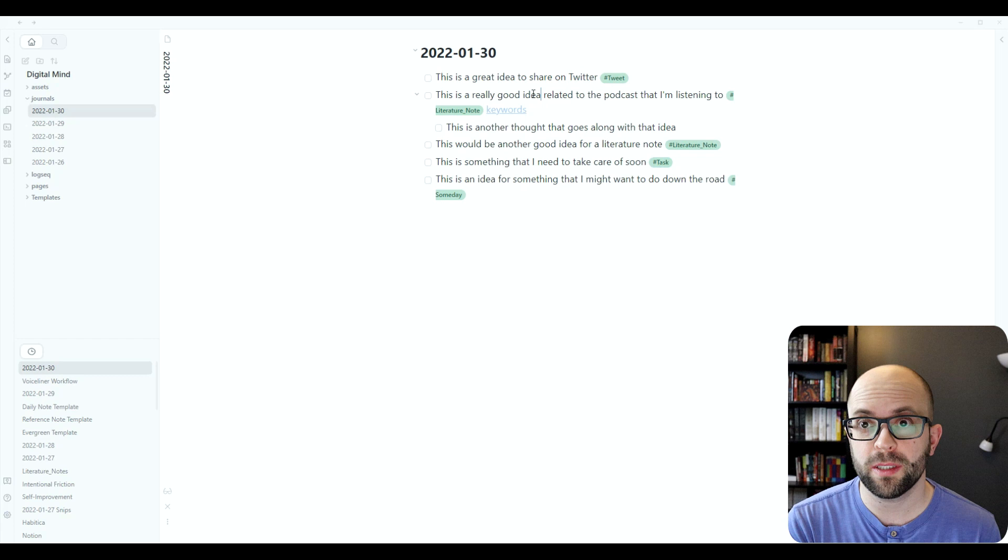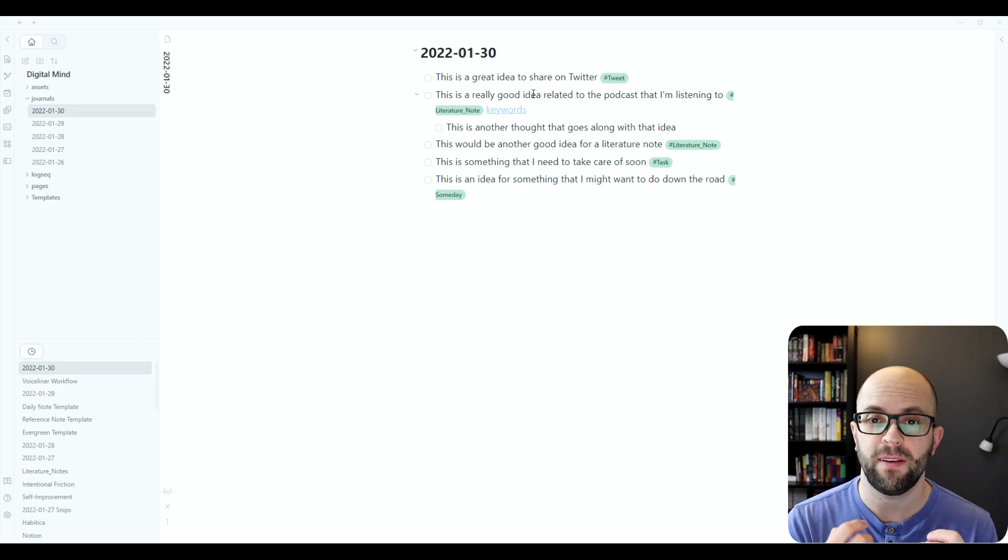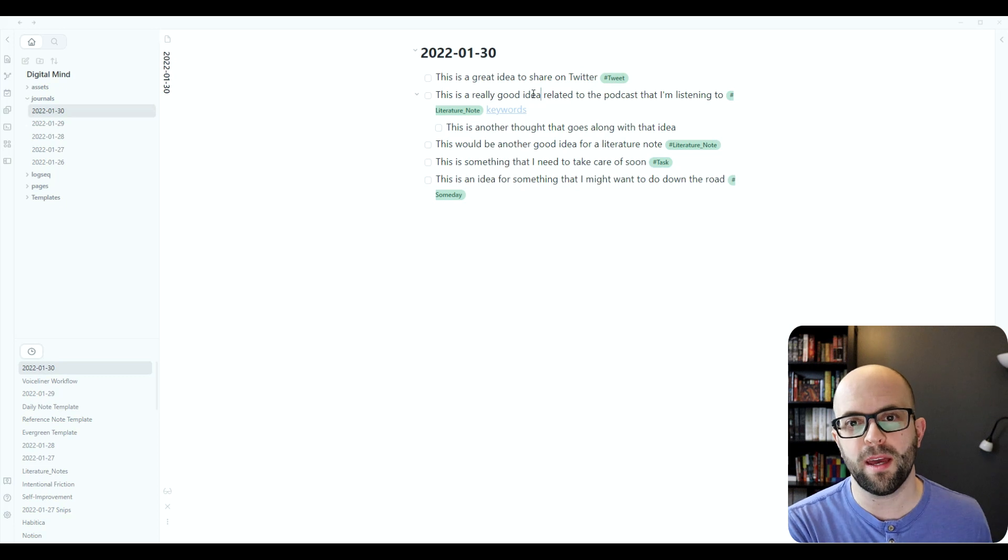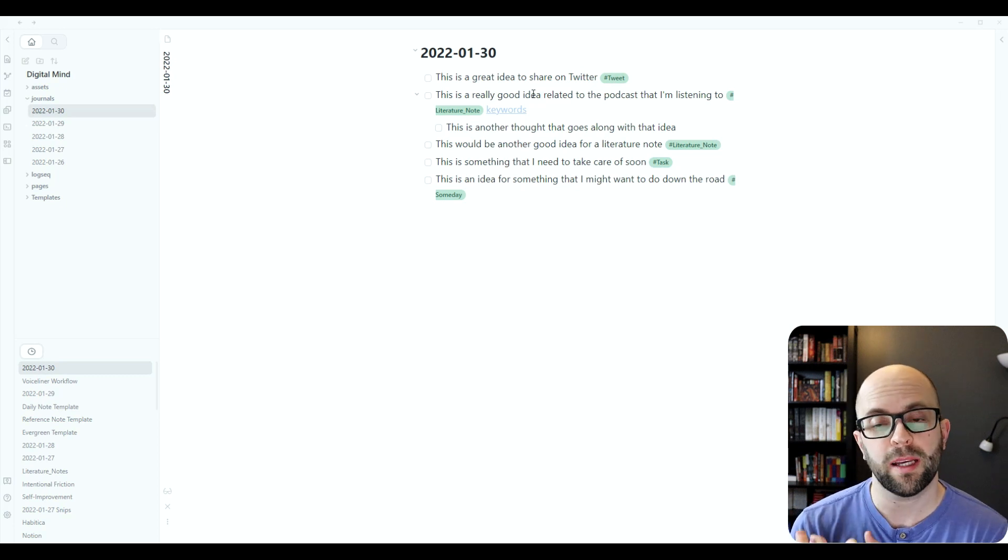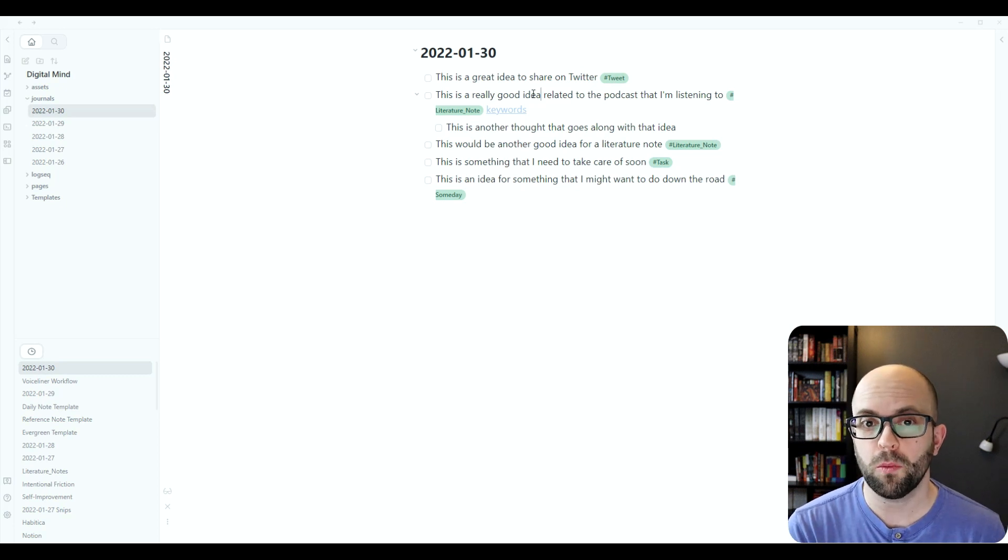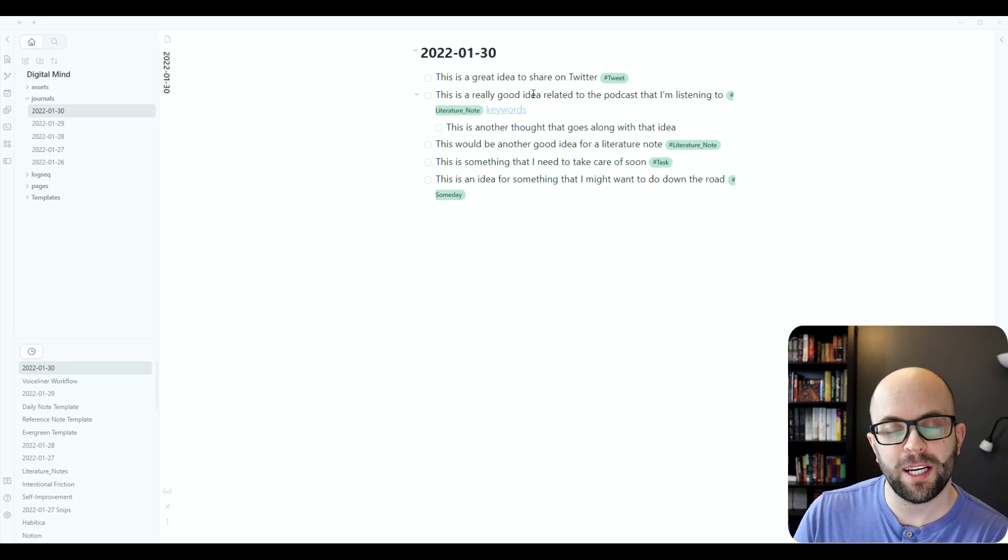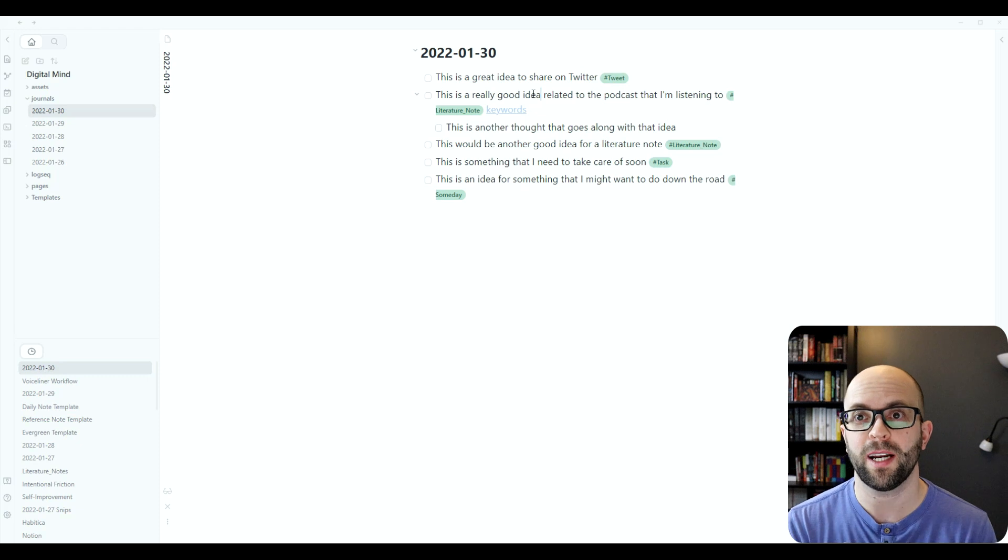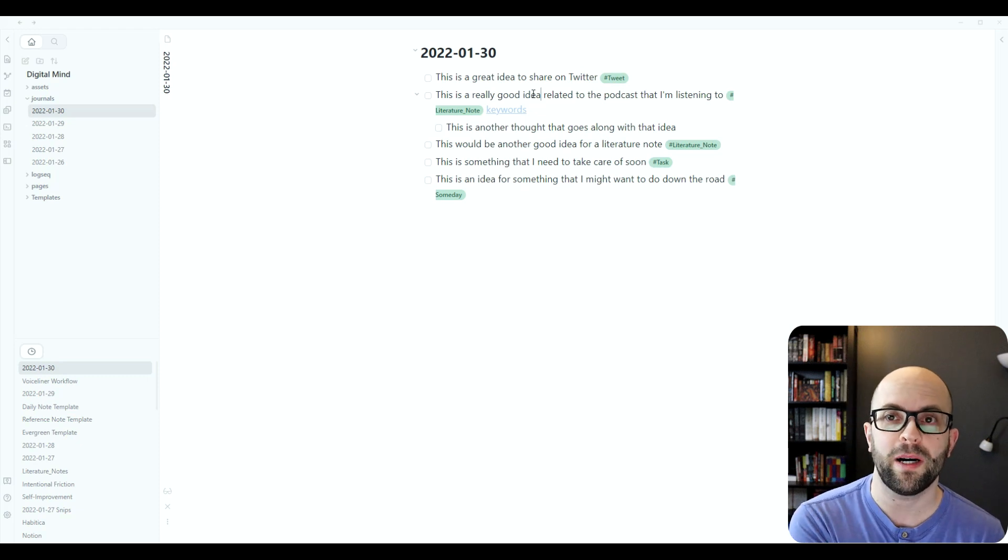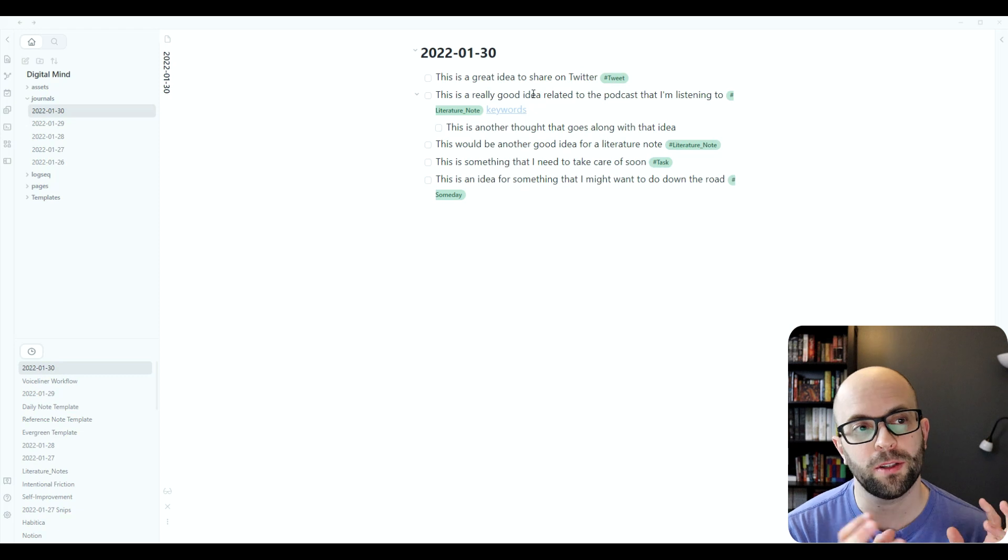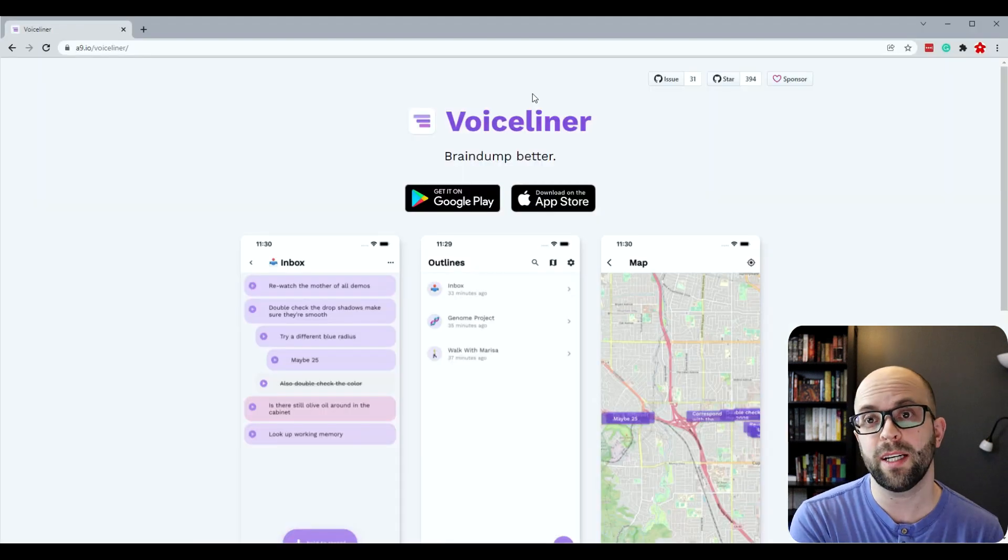I've been really enjoying using this app for the last little while. I found that it's reduced the friction for quick capture while I'm away from my computer in a really good way. I like how it can send markdown files so that I can easily get it into my system to be able to process. So that's Voiceliner.